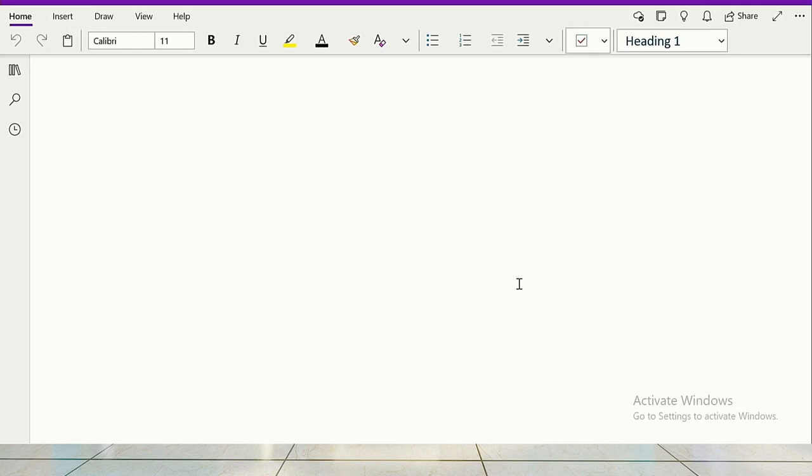Now in this balance scorecard, we are trying to look it from the financial perspective. Financial perspective is looking from the shareholders angle. What are these things? In a business enterprise, survive, succeed and prosper.